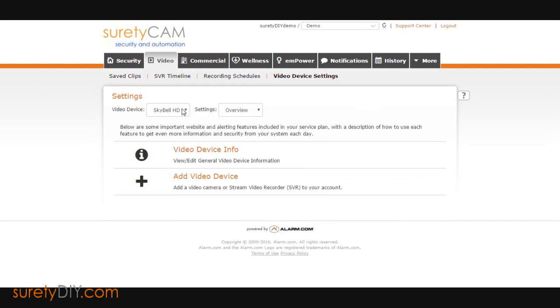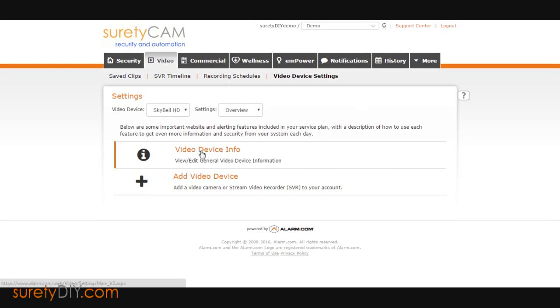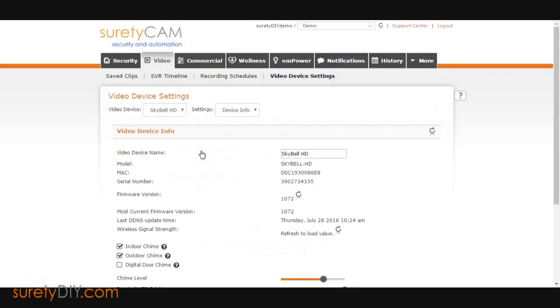From the drop-down, select the SkyBell HD from the drop-down list and click on Video Device Info. On this page,